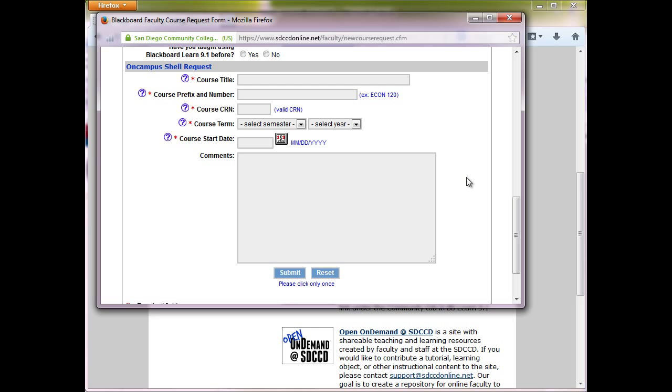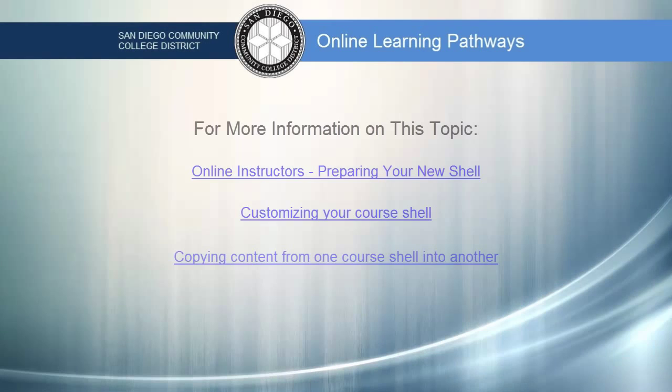Your students are enrolled automatically in the course, and will have access on the first day of the semester. And that's all you need to get started. Thanks.